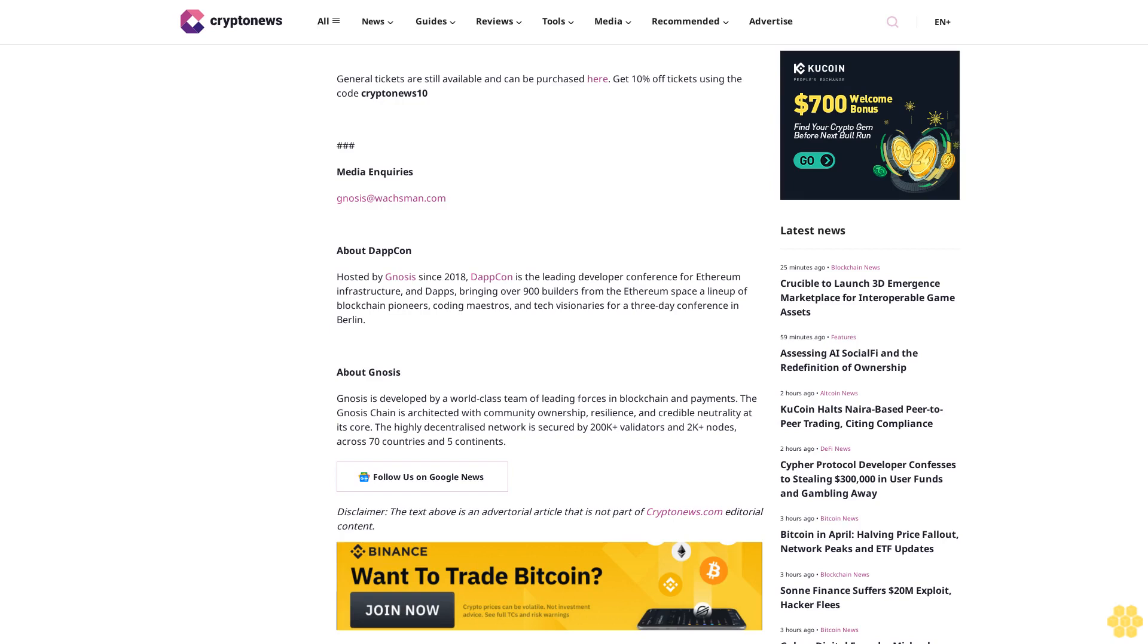Considered one of the main innovation hubs of the Ethereum ecosystem, Berlin is a melting pot of industry experts and passionate developers. Set to host up to 900 attendees, DappCon aims to celebrate the city's legacy and carry its prominence in the blockchain industry forward. The DappCon 2024 agenda and full list of confirmed speakers can be found here.